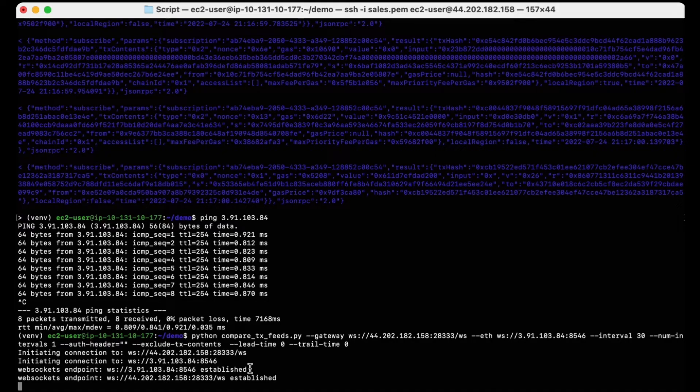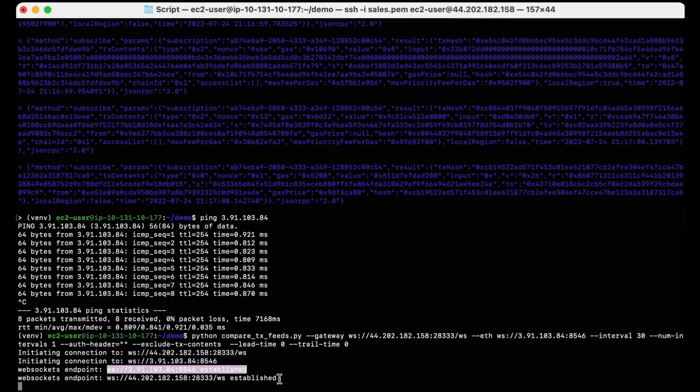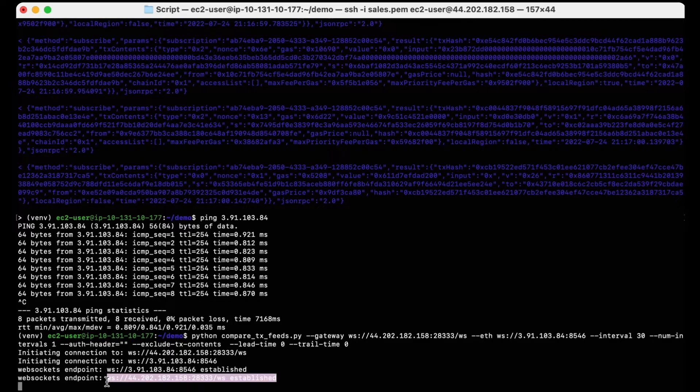And as you can see, I've got both WebSocket connections established, and I'm now listening to the feeds while the comparison script runs in the background.